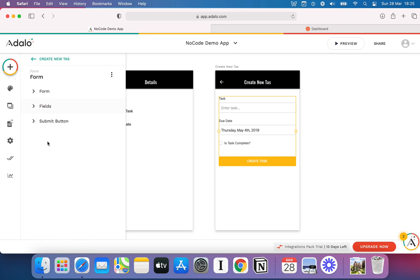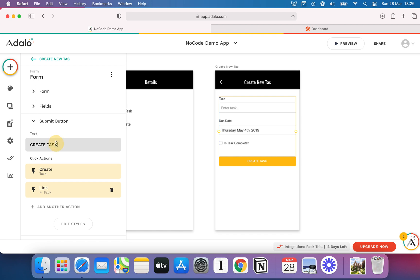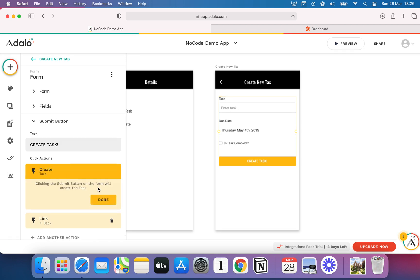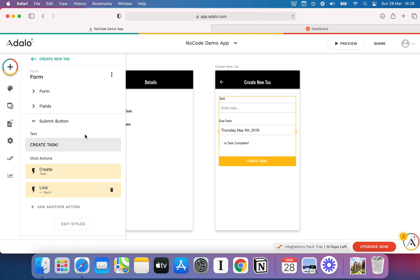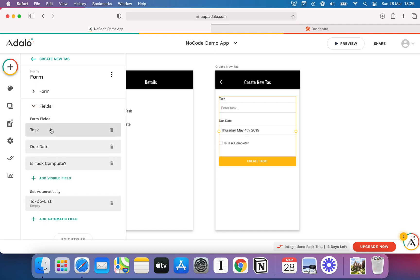I can start to configure this. Let me close fields for a second. Let's look at the Submit button to see what's going on. I can obviously change that. I could put an exclamation mark there if I wanted. But already, it's created the click actions for me. We've got the link, we've got the Create, etc. And that's what happens, by the way, is it creates it, and then it immediately links me back a page. But let's go and configure it for ourselves.